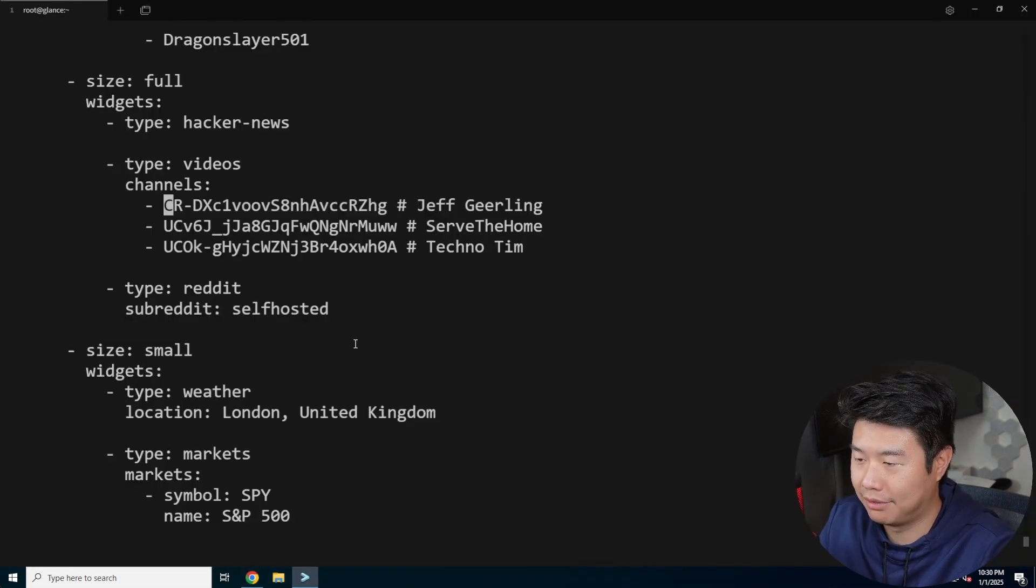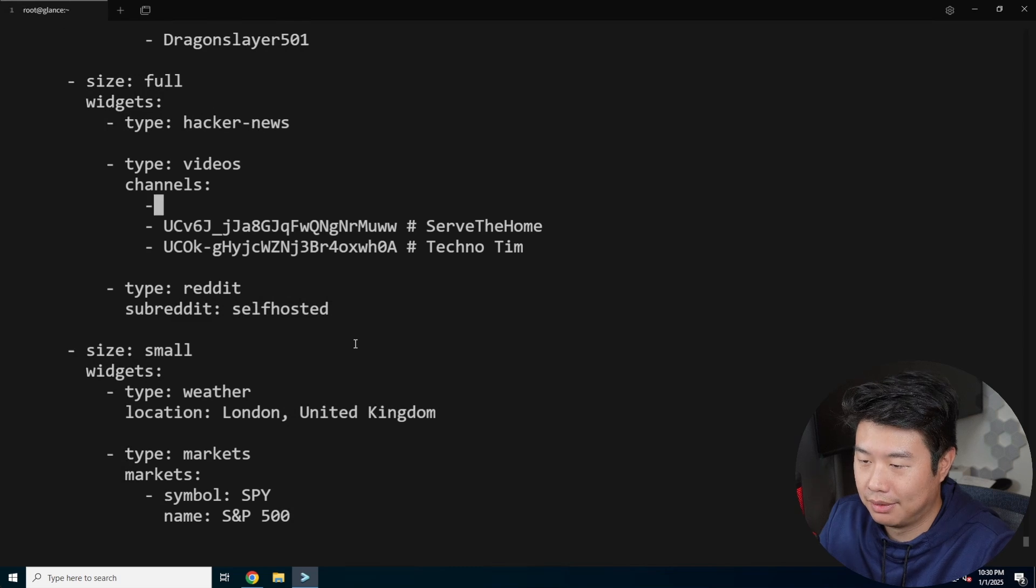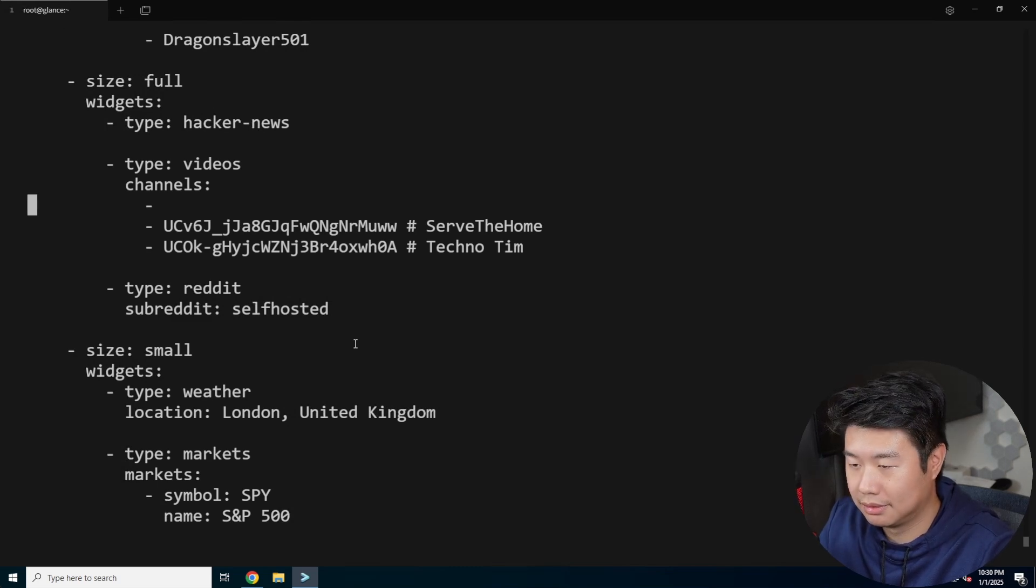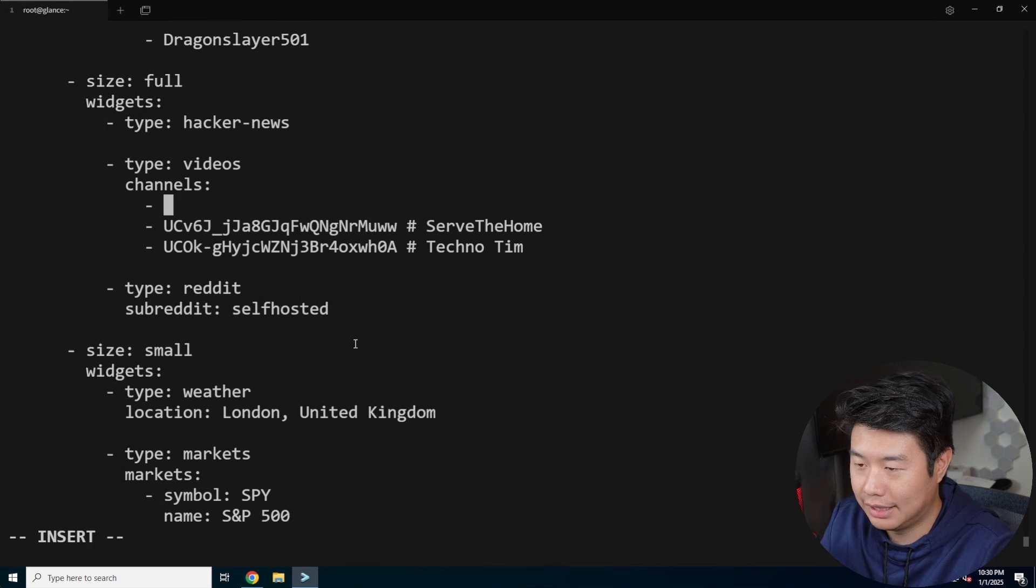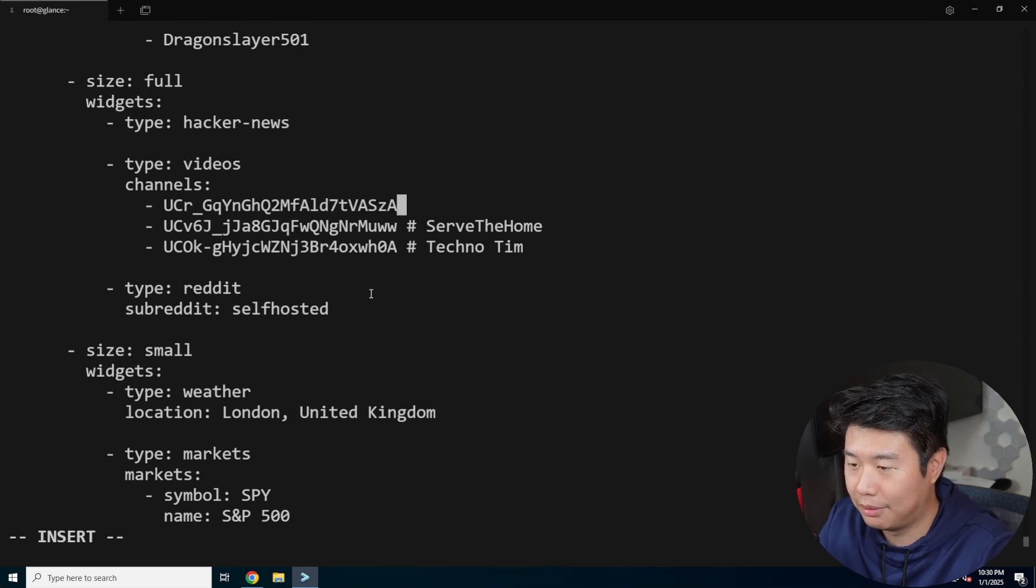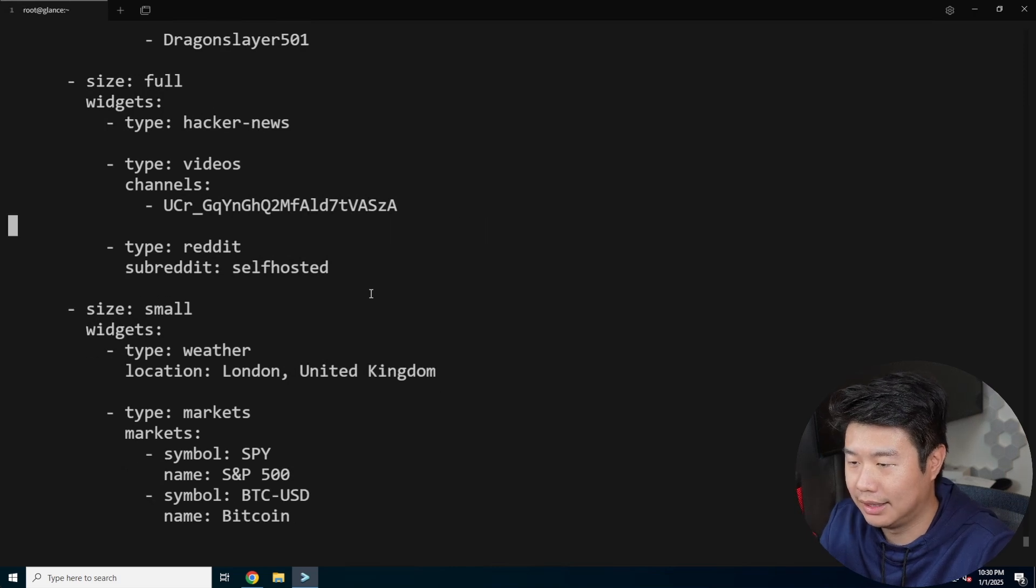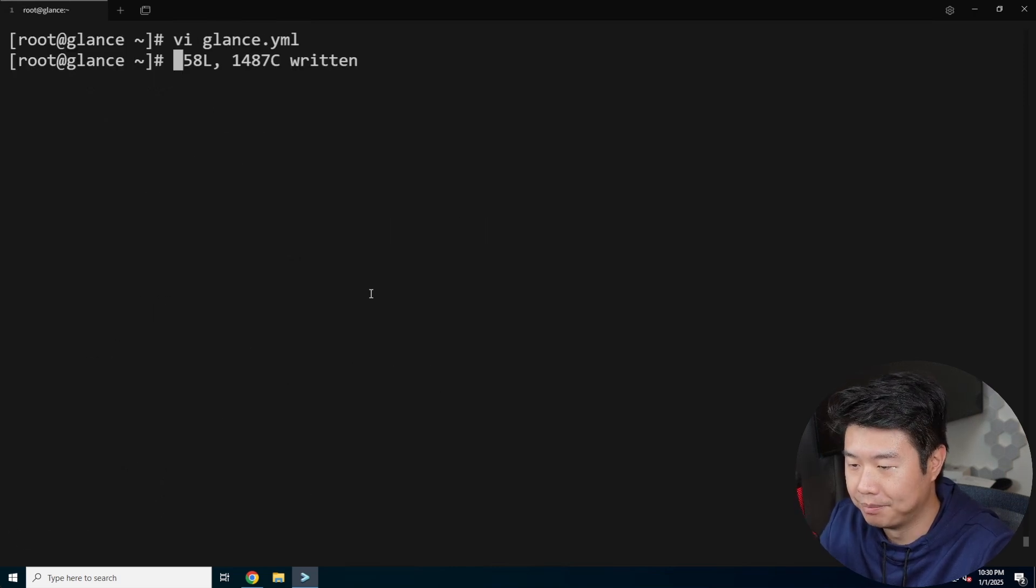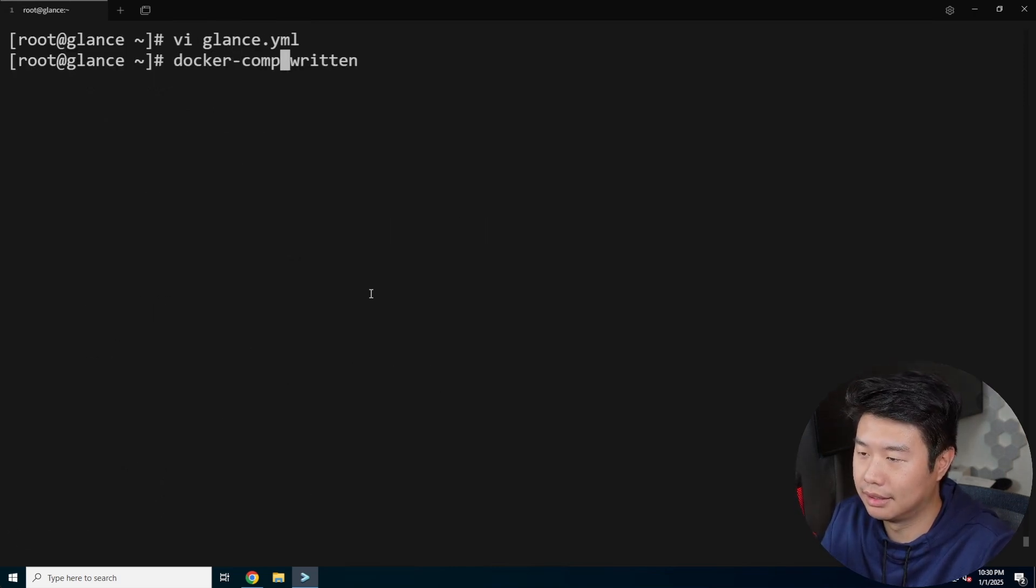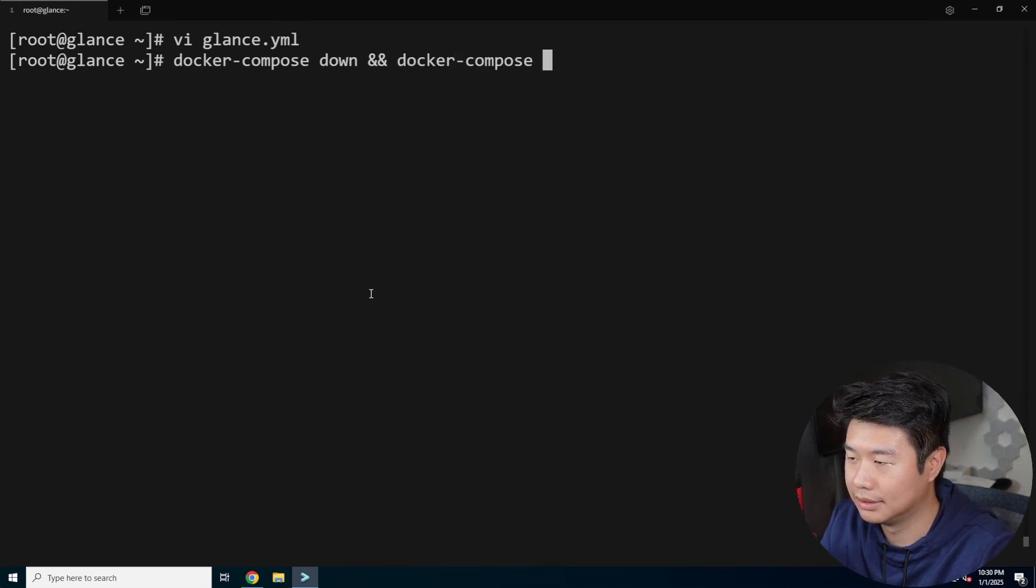So if I were to say, for example, replace this one, let's make sure I do it right. Replace this with my channel ID. We can delete the other two here real quick. Docker compose down and Docker compose up.